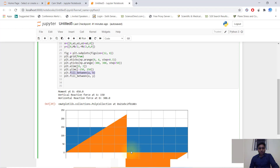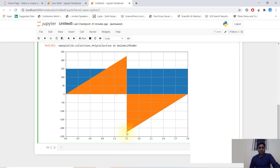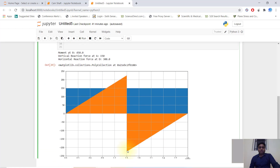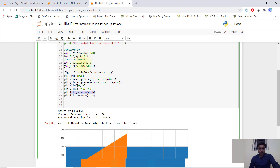For the bending moment diagram, the x-coordinates are: 0, a1, a1, and a1 plus a2. The corresponding y-coordinates are: 0, mb divided by 2, and minus mb divided by 2 at the last point. I create one array for x-coordinates and one for y-coordinates, then plot the result.